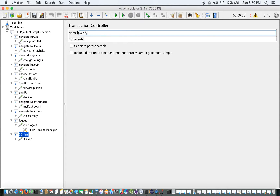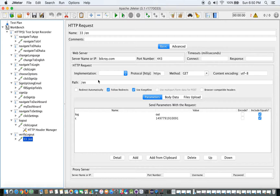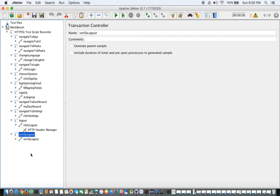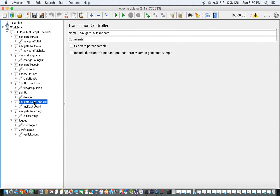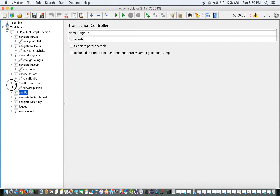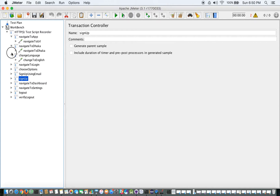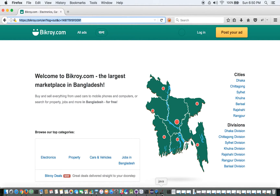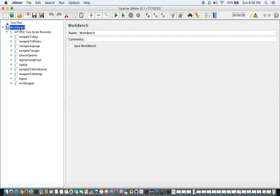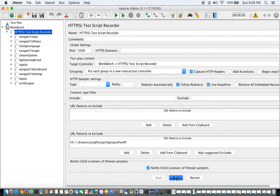I name the last one 'verify log out'. We've kept our promise: only one sampler inside each transaction controller. We're done with the recording, so we can simply stop in the workbench. We are now done with our keywords.